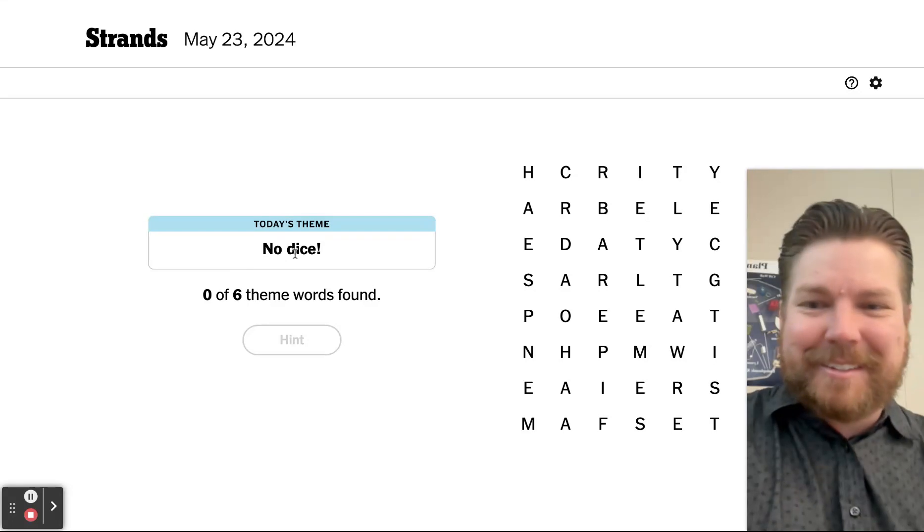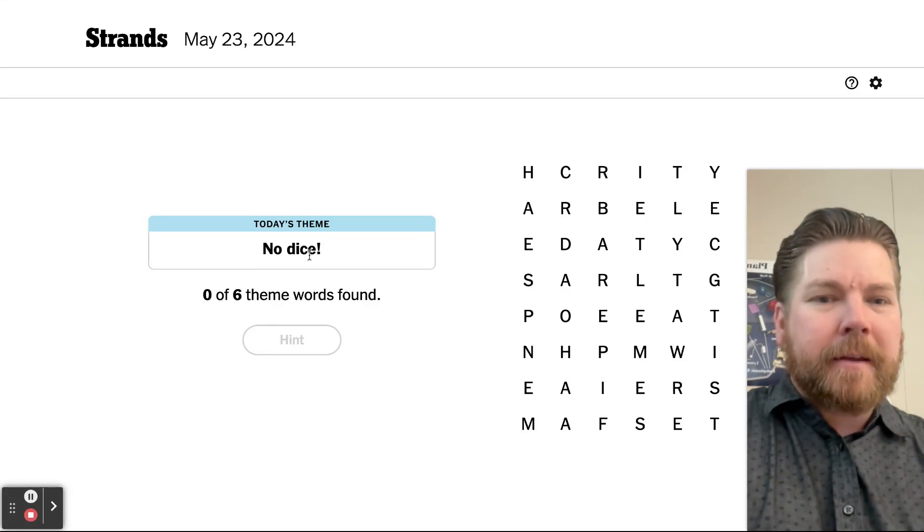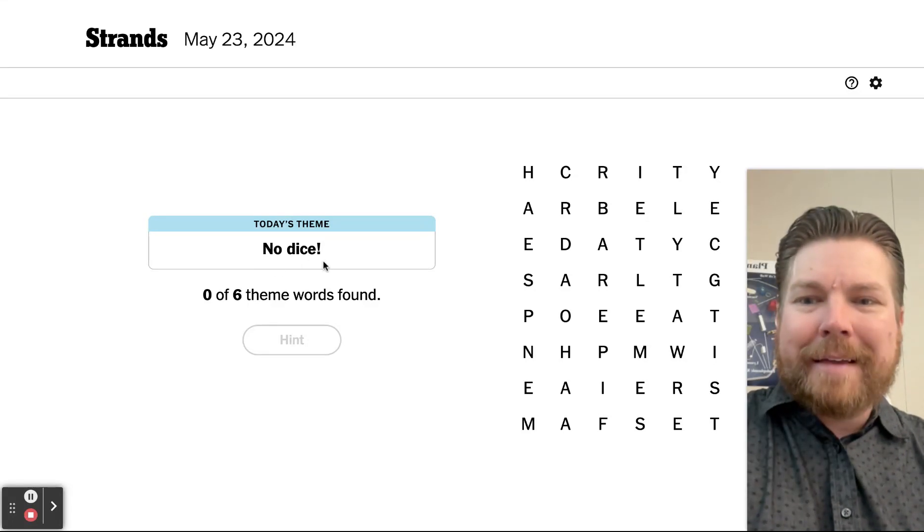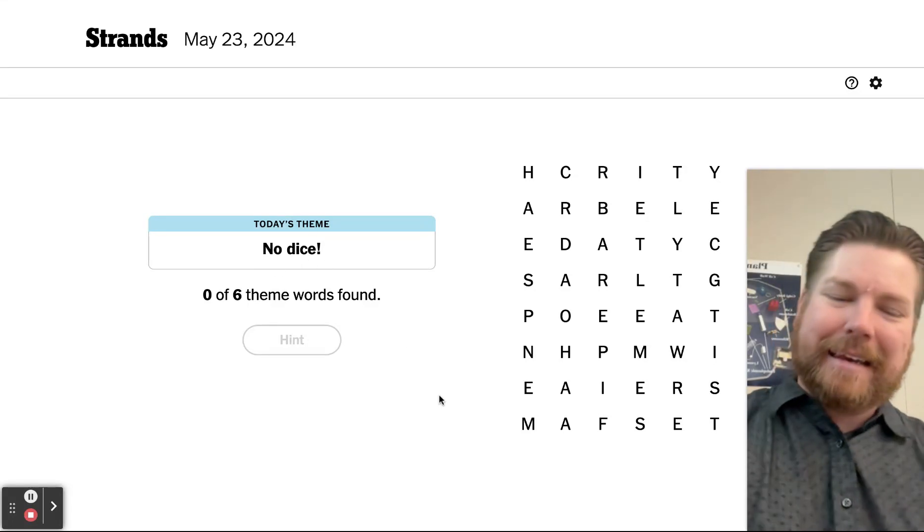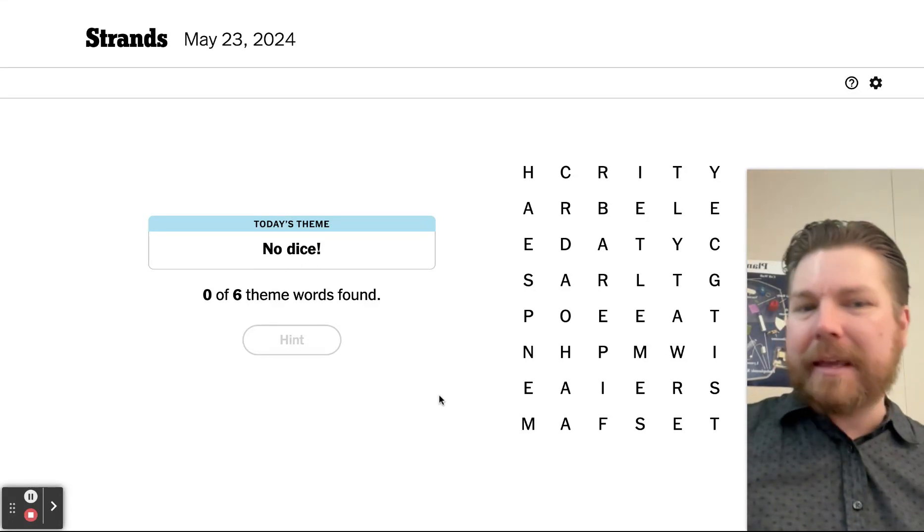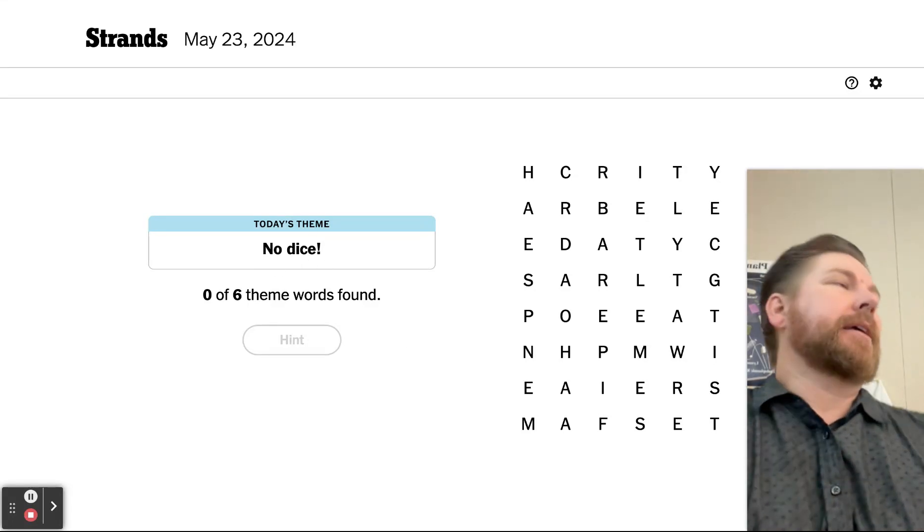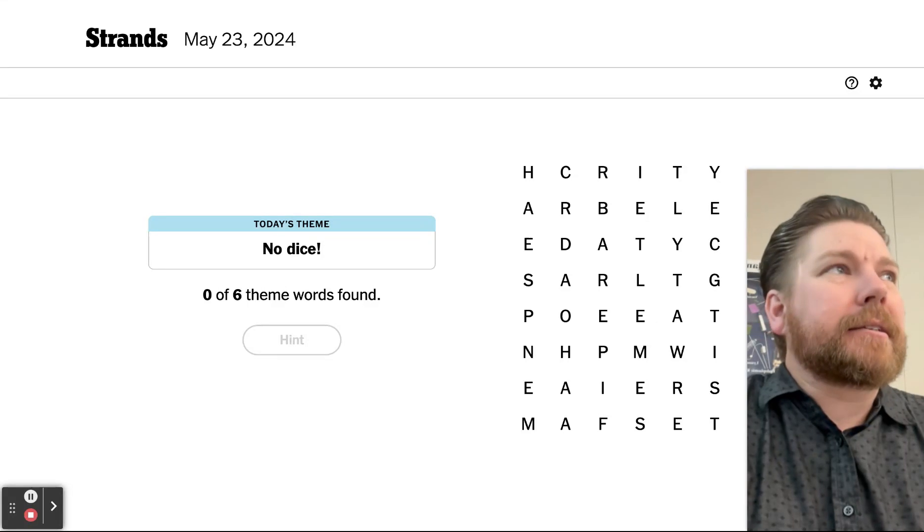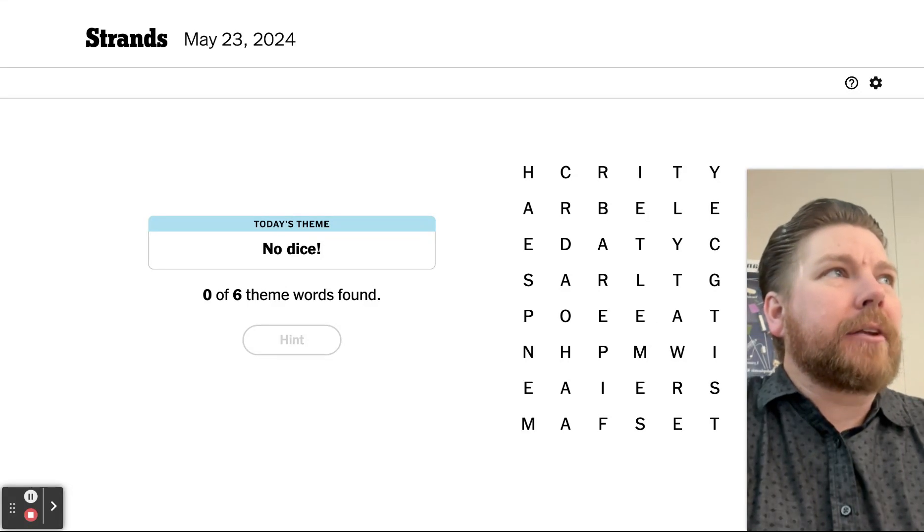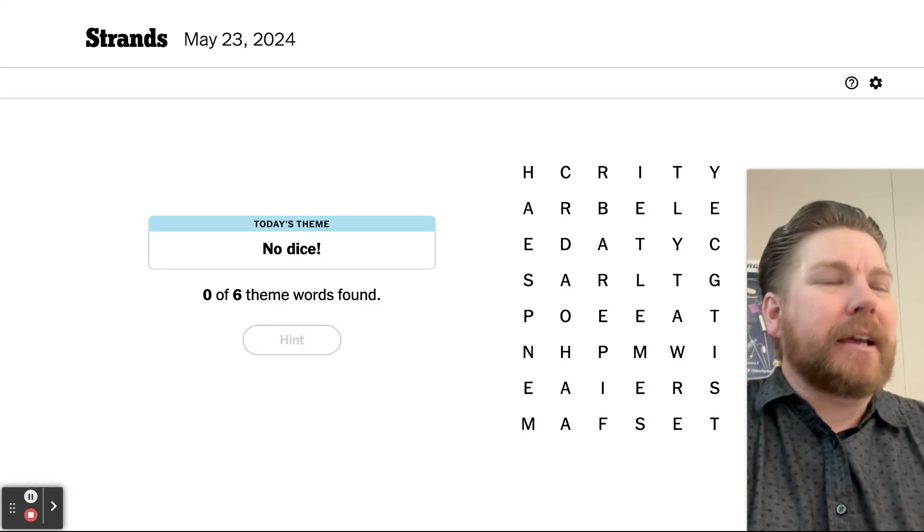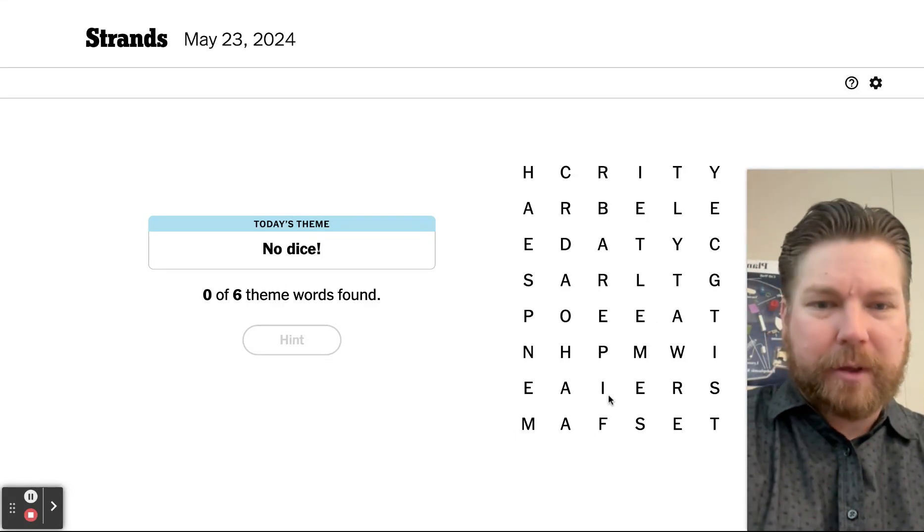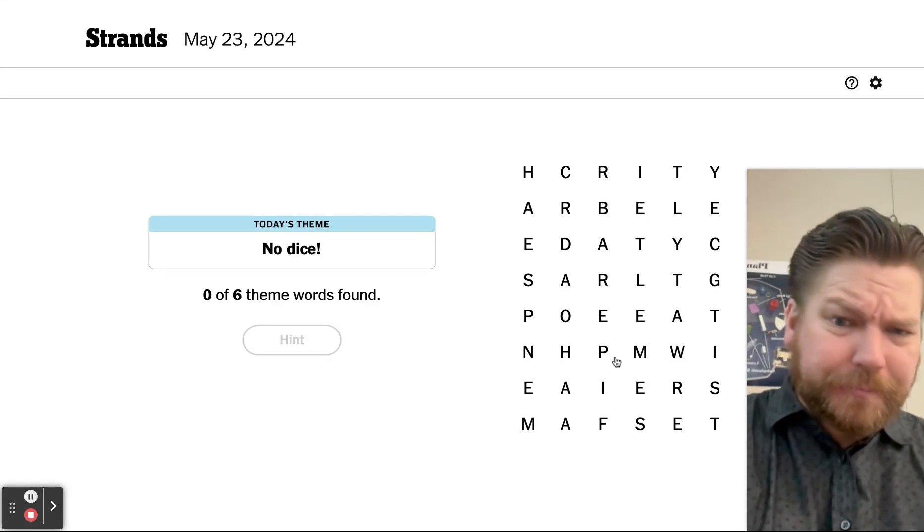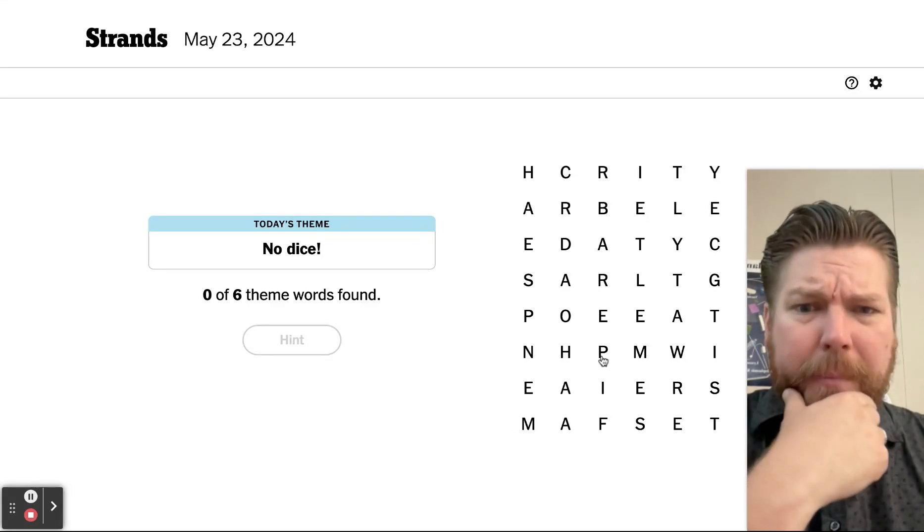No dice! Is it game-related? No dice means like it's a no-go. Like, no, we're not doing it. I don't know.